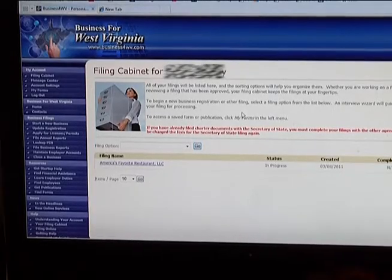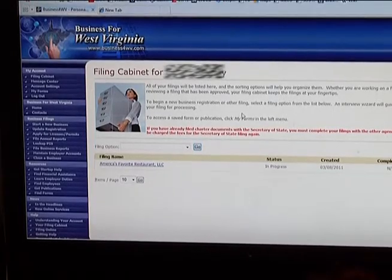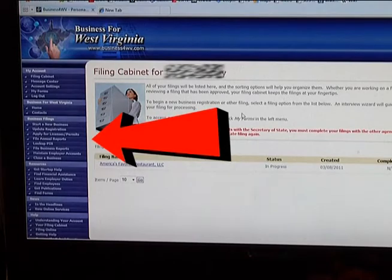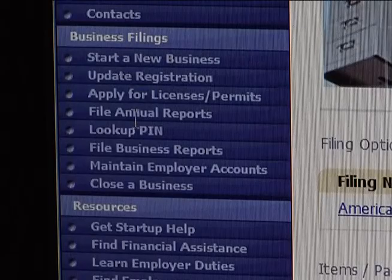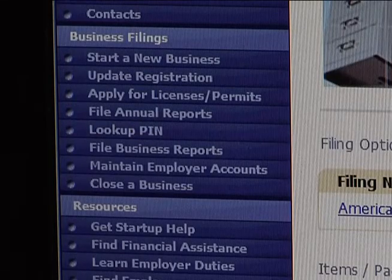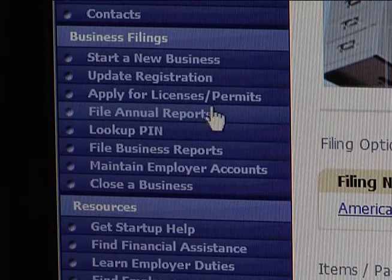When you see this screen, look at the menu on the left side of your screen. You'll see File Annual Reports. Click on that.